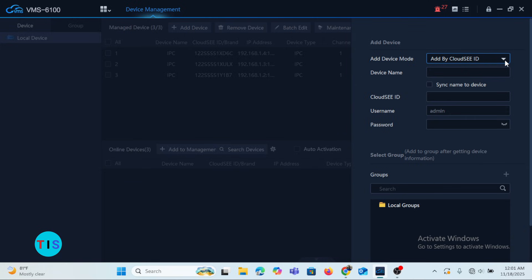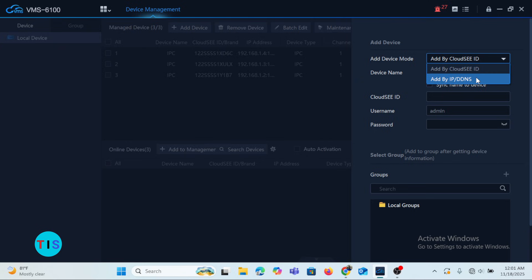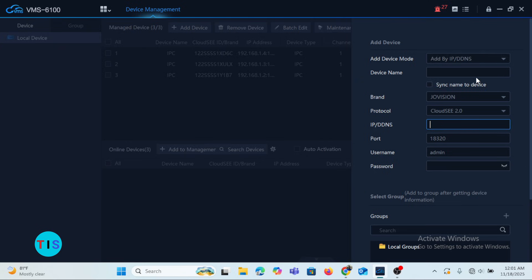The Add Device mode shows Add by Cloud CID, but Cloud CID is related to Joe Vision only. When you choose the drop-down menu, you can select Add by IP or DDNS, which gives you the opportunity to add other brands of cameras. Device Name is the name you would give your camera depending on where you install it.